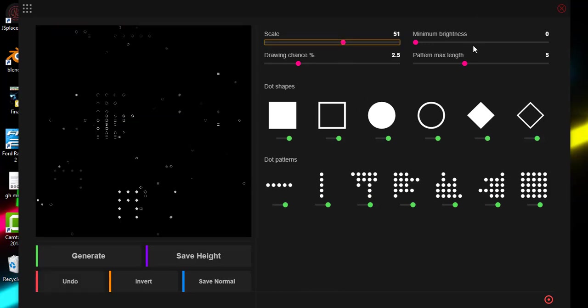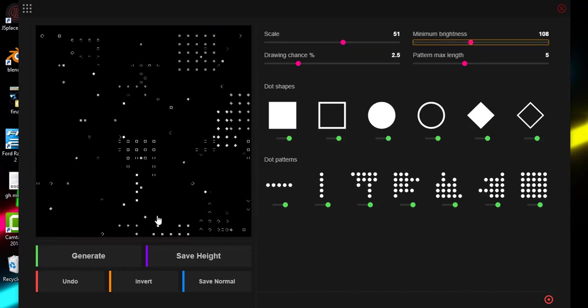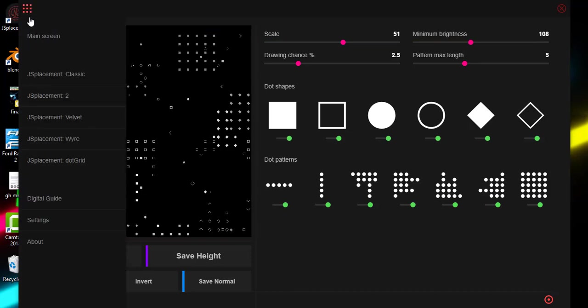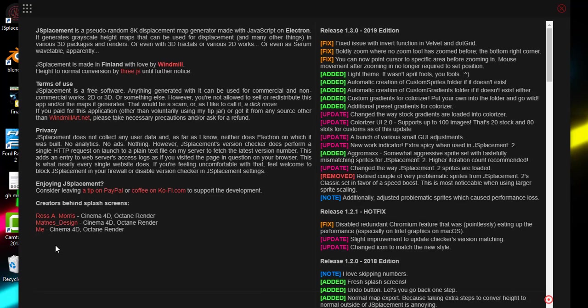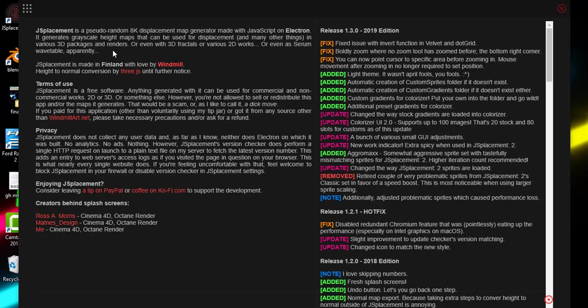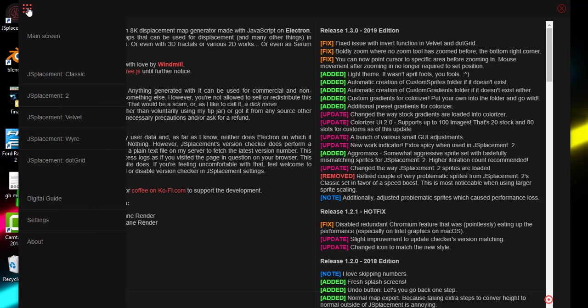Now let's see what JS Placement is all about. Let's read what they have for us. JS Placement is a pseudo-random 8K displacement map generator made with JavaScript on Electron. It generates grayscale height maps that can be used for displacement and many other things in various 3D packages and renderers. It's as simple as that. JS Placement helps you generate grayscale height maps that can be used for displacement in 3D packages like Blender, Maya, Cinema 4D, and all the other 3D and 2D packages.